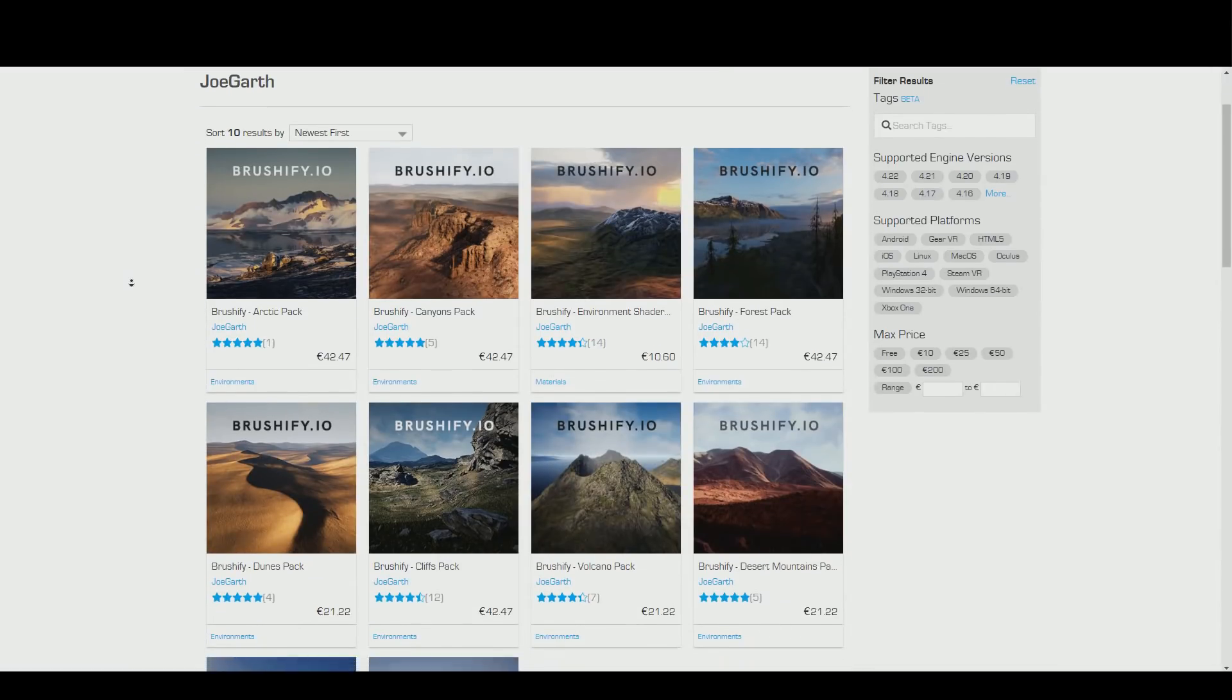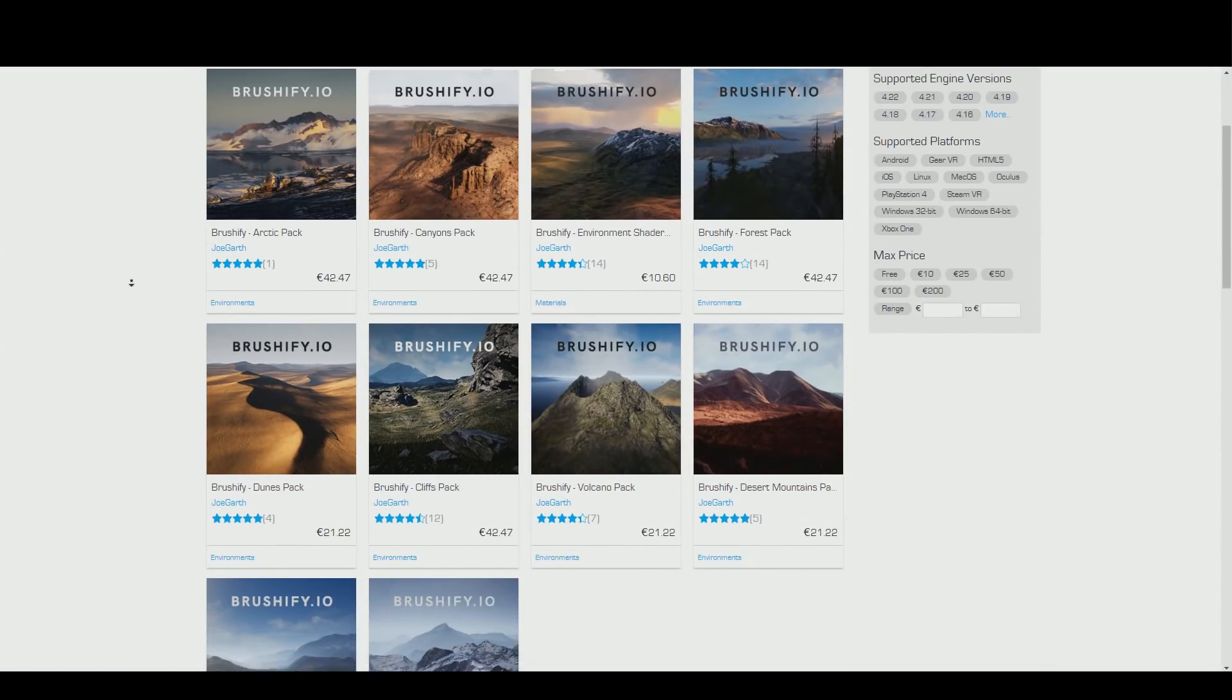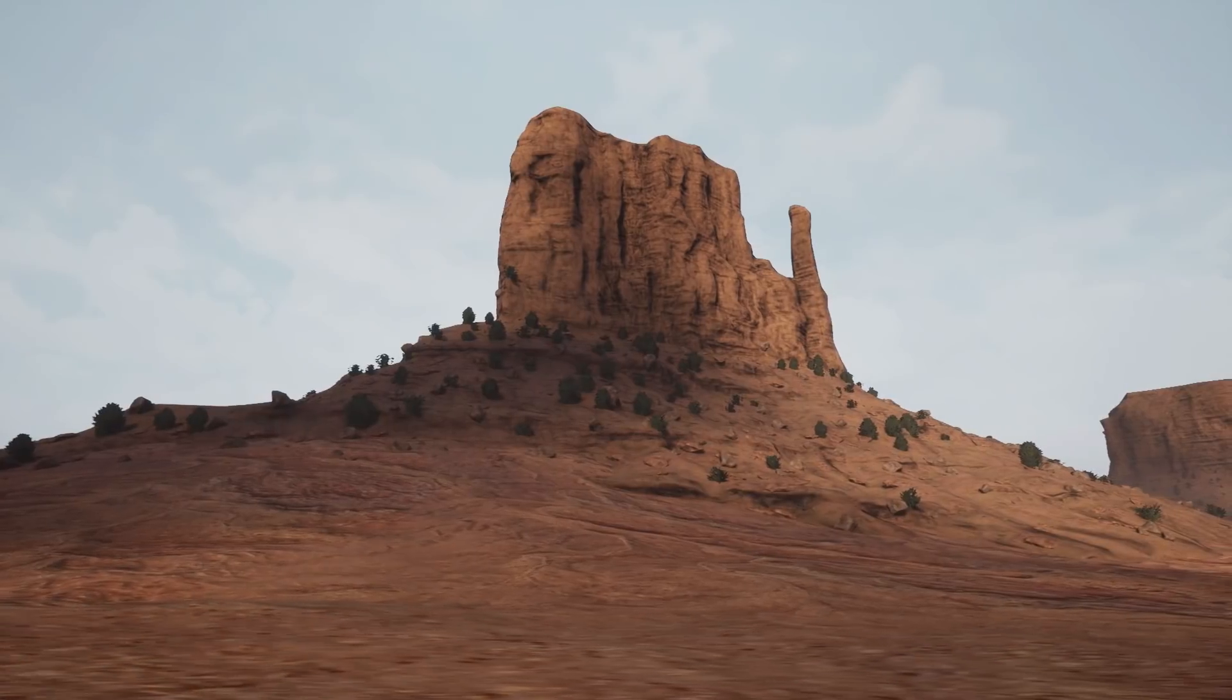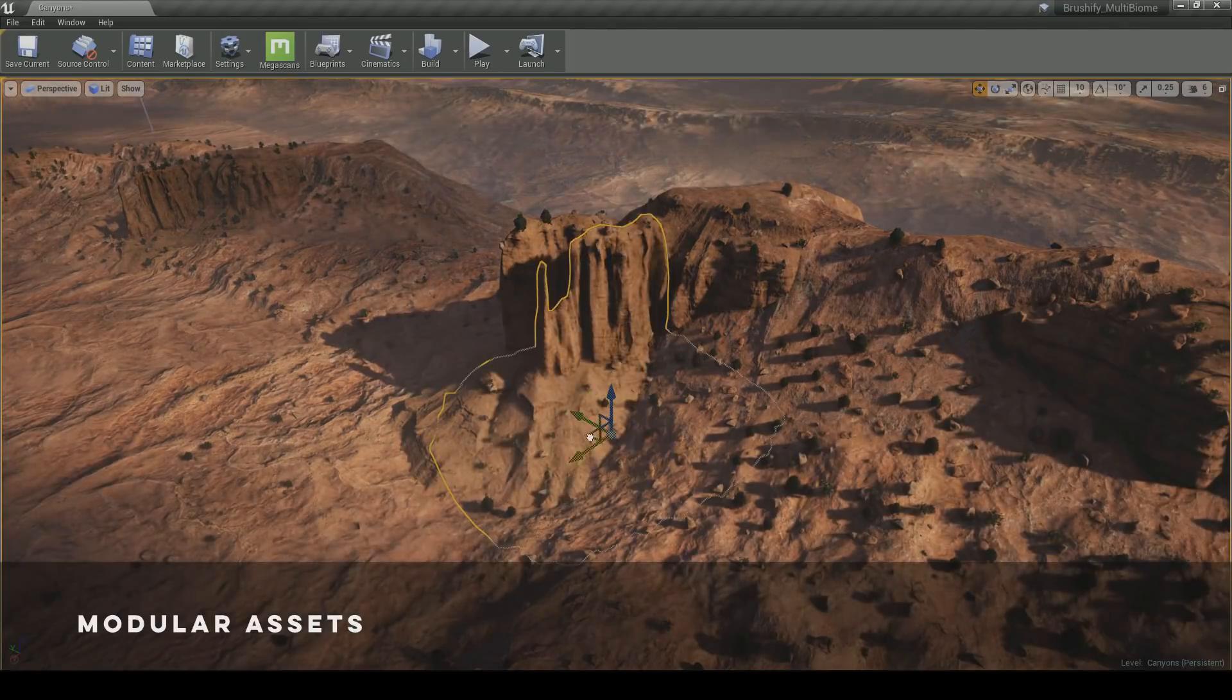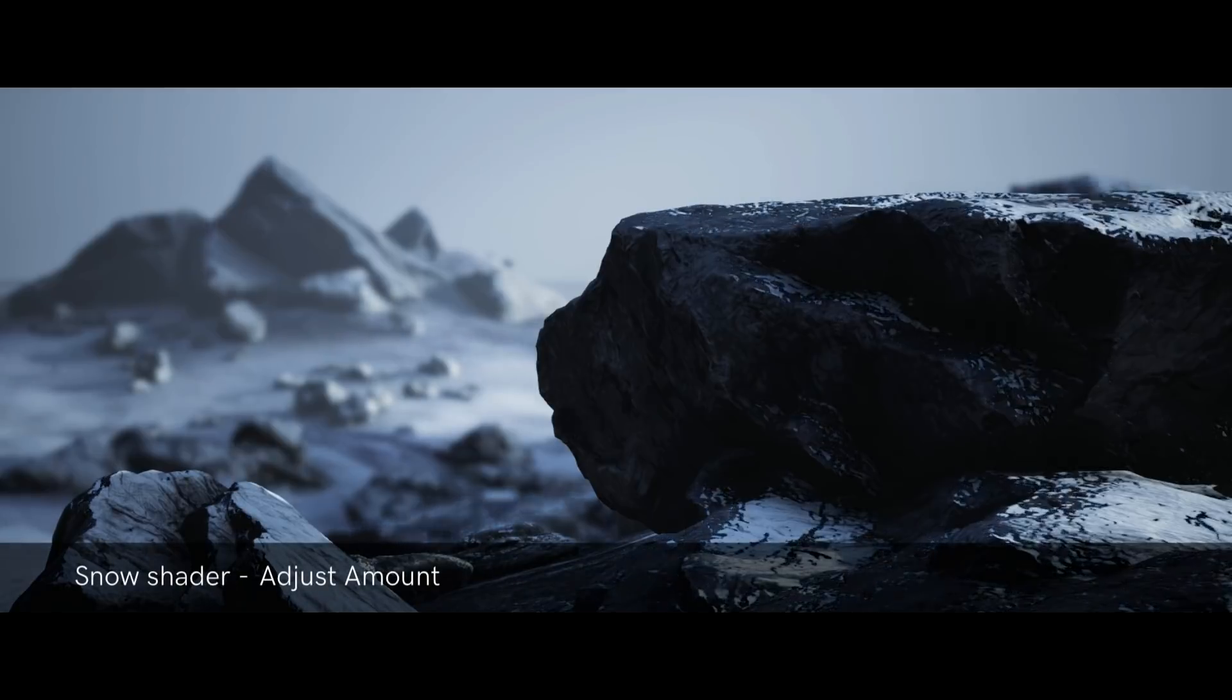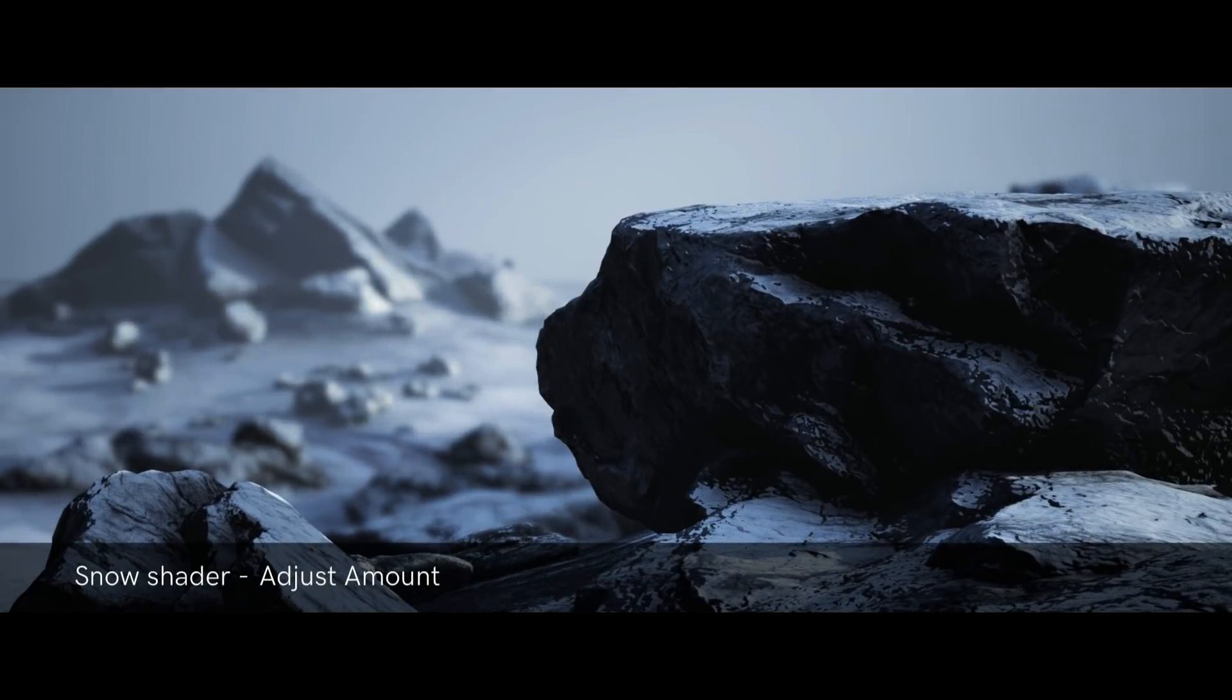The packs are conveniently available directly on the Unreal Engine marketplace and come with ready-made example maps. They also include sophisticated tools and shaders, some of which I'll be showcasing later in this video.